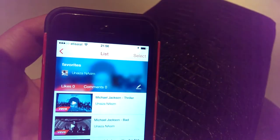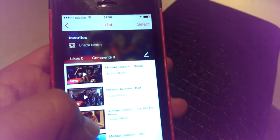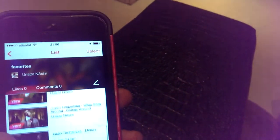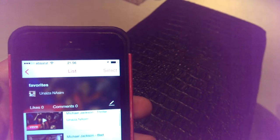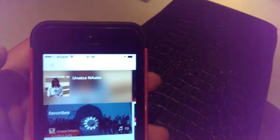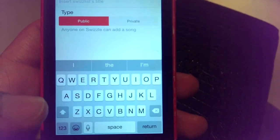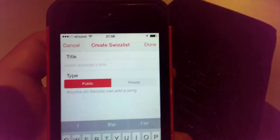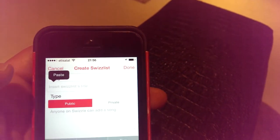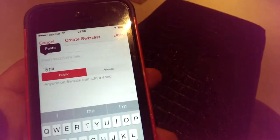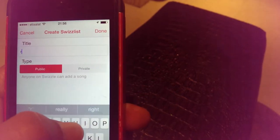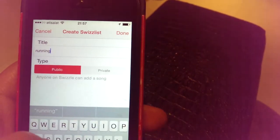I can select some songs from the search results — this one, actually this one — and then tap 'Add to List' and the song will be added to the playlist.